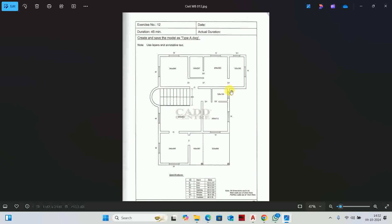In previous construction we used main walls, but in newer construction we use frame construction where we load the column on a grid. The rest of the walls are the partition walls. We keep the outer walls, but this is an older construction style. You can see all the major main walls.